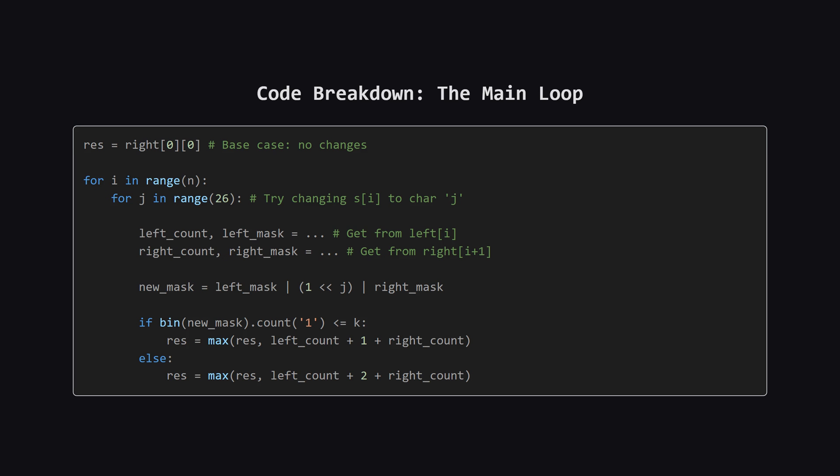Finally, the main logic. We initialize our result with the no change case, which is just the total partition count stored in right at index zero. Then, we start our nested loops. The outer loop picks the position i to change, and the inner loop picks the new character j. We fetch the pre-calculated counts and masks from our left and right arrays. We perform the merge check we discussed and update our result if we found a better way to partition the string. After checking all possibilities, res will hold the maximum possible number of partitions.